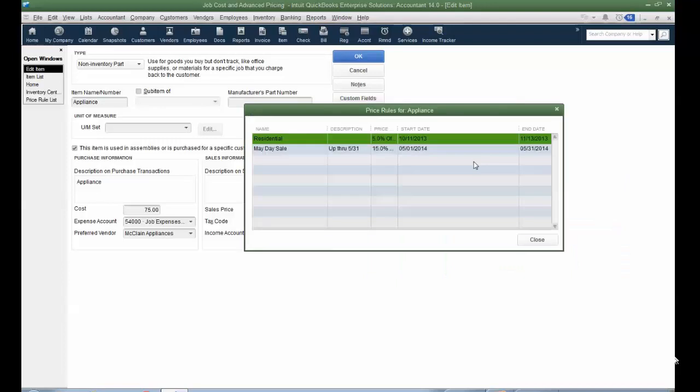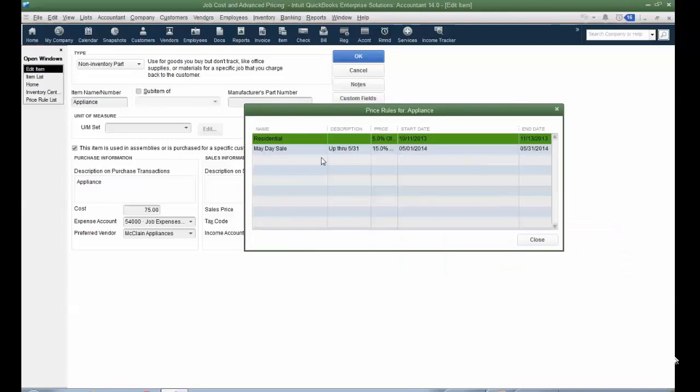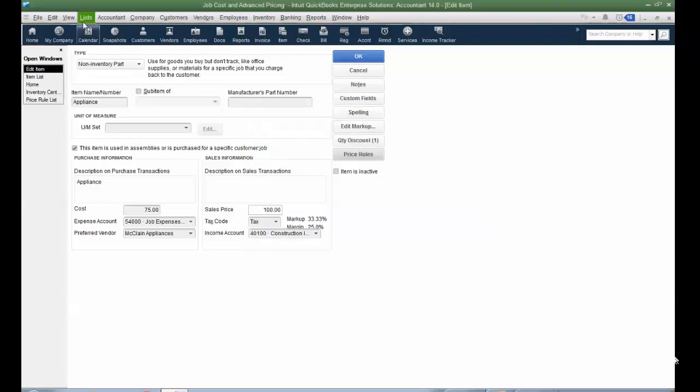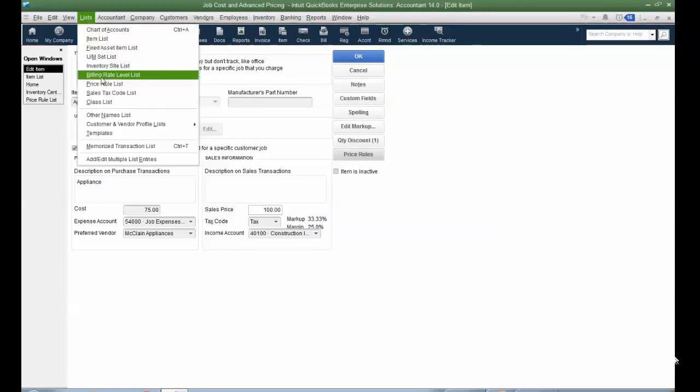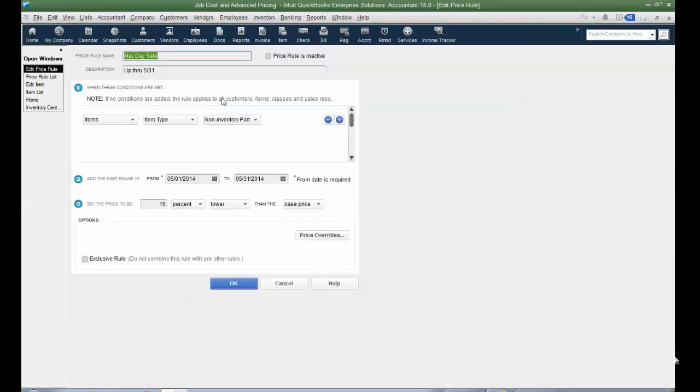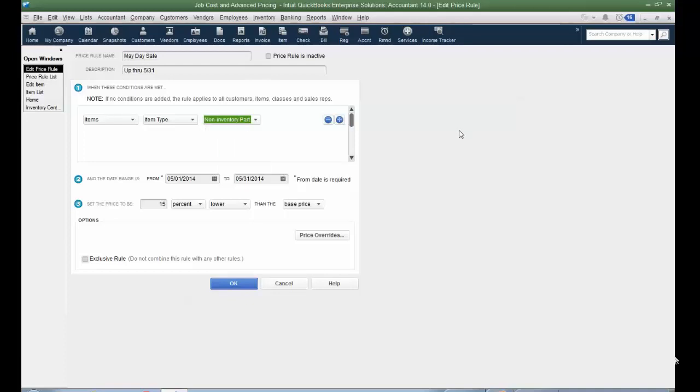As well, I have price rules. So this is my May Day sale. We're up through 531, 15% off. So when I create a sale for that particular item, I've set it for all non-inventory parts, but you could set the price rule, because there's actually a price rule list under the List menu, Price Rule List. I could actually set this to inventory parts or particular parts or even a service item. This would be a discount that would be applied or a price change would be applied. Set the date range. Set the actual percent lower or above, based on what you're doing. And then there's even, you can talk about price overrides as well.